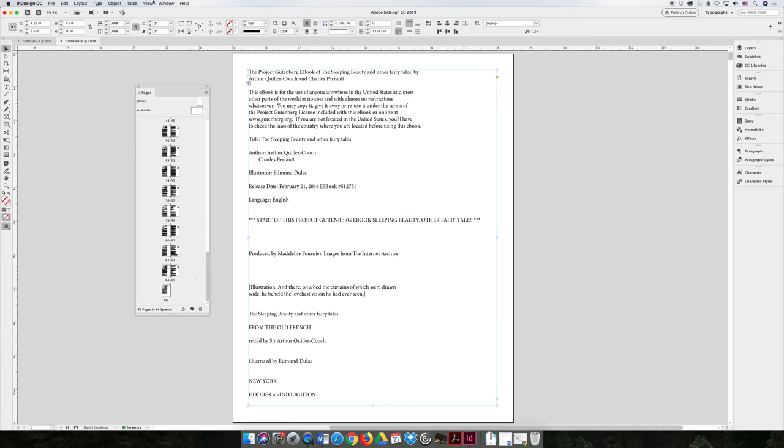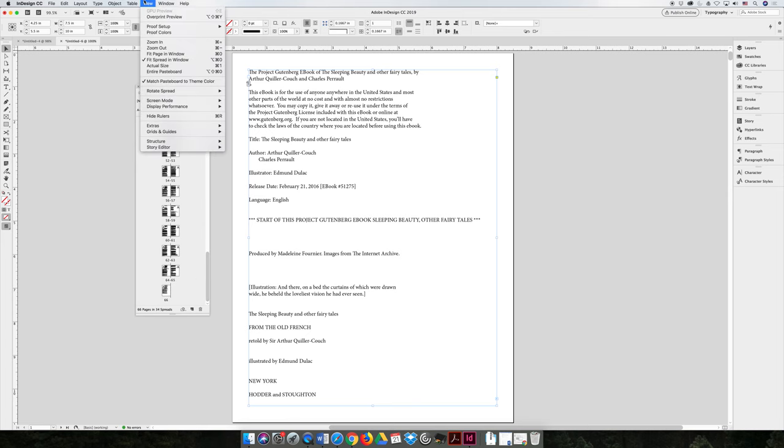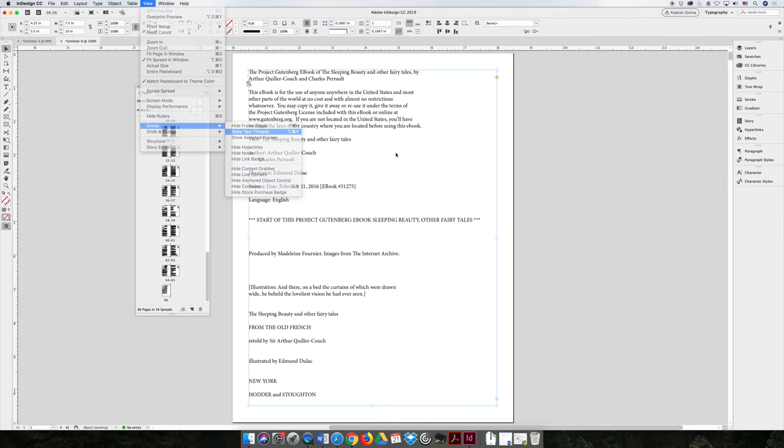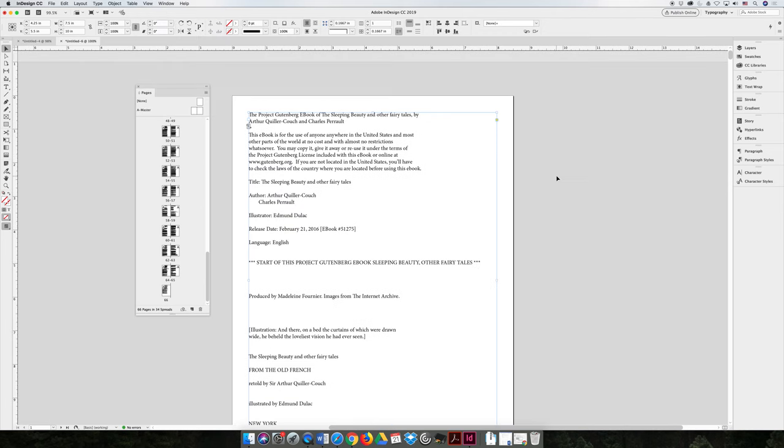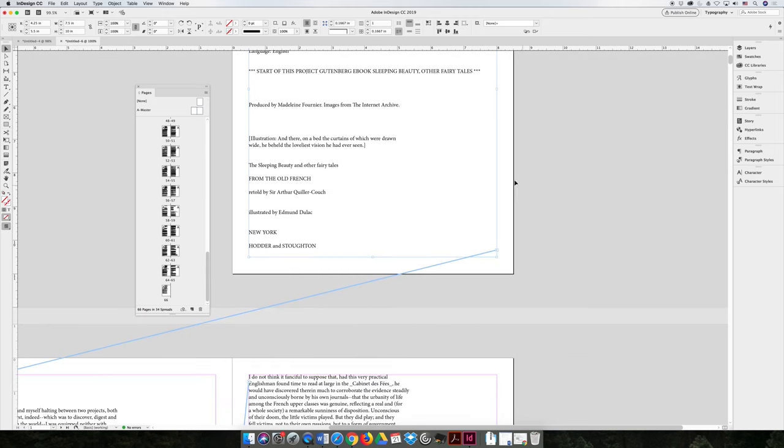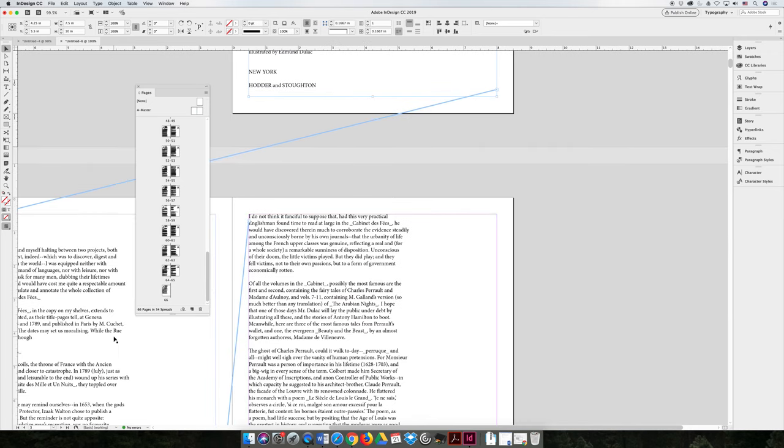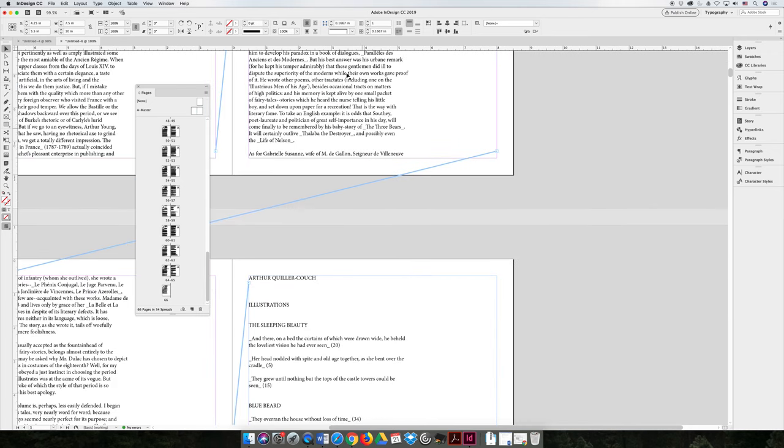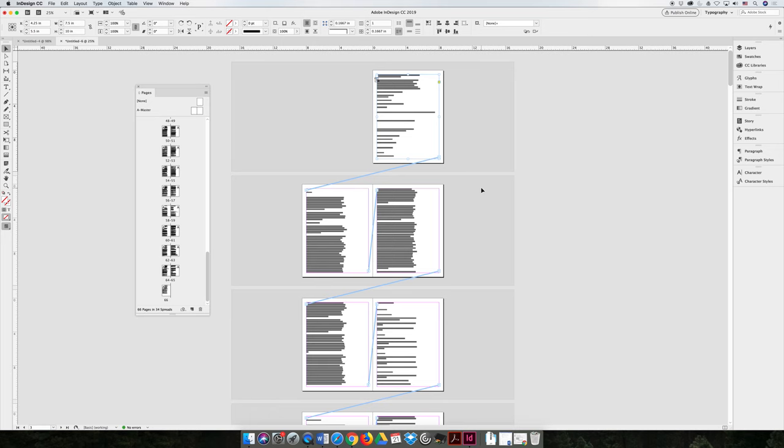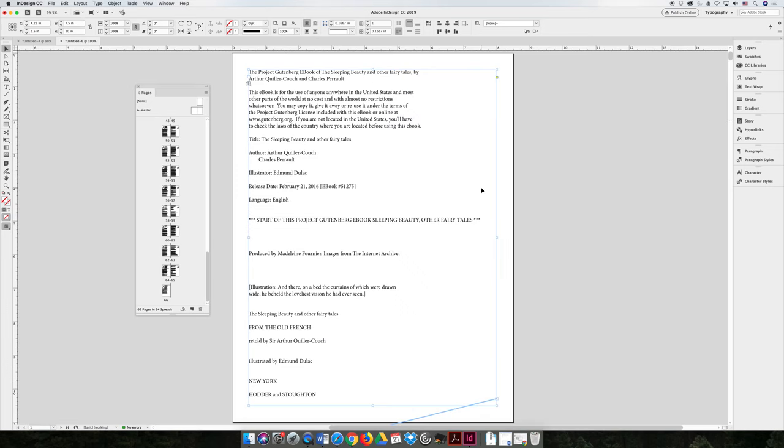And if we go to View Extras and we want to show text threads, we want to show the linking of text frames. If I click the frame on page one and I scroll down, it will show me that it's threaded to page two and that page two is threaded to page three and that three is threaded to page four. And if we zoom out, you can see all the frames are threaded the entire way down the document.